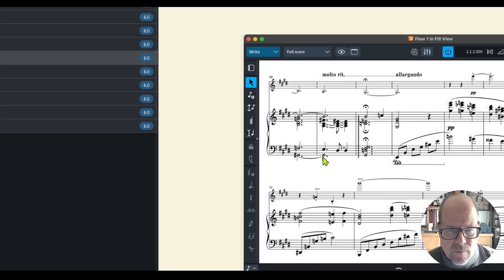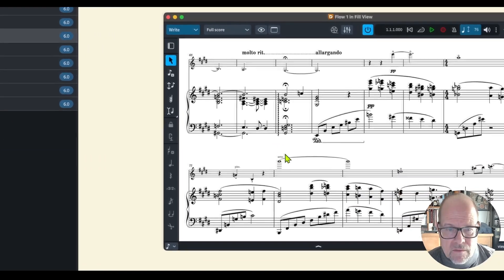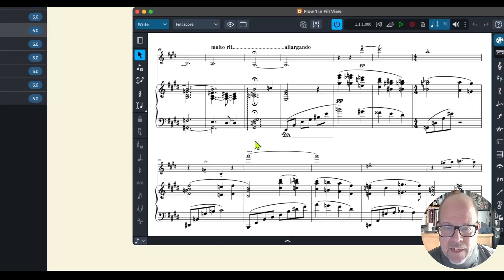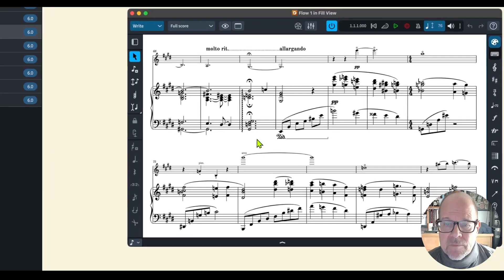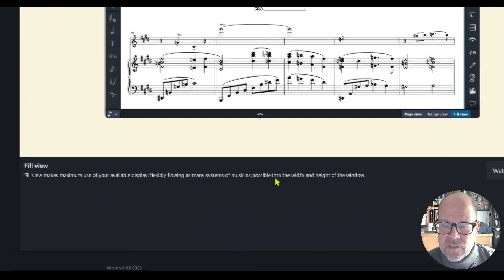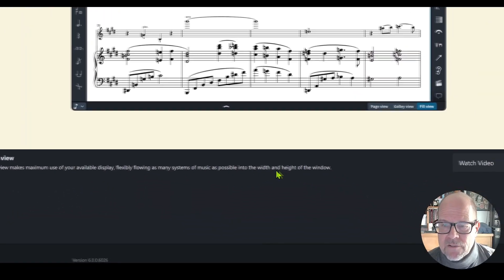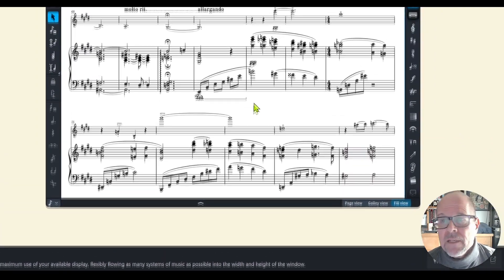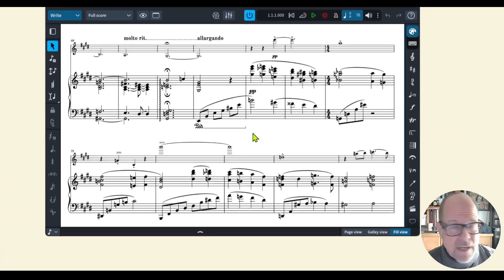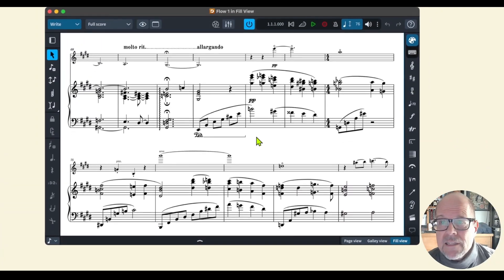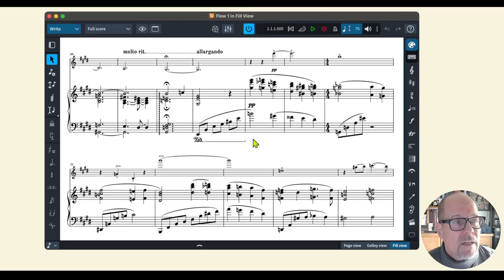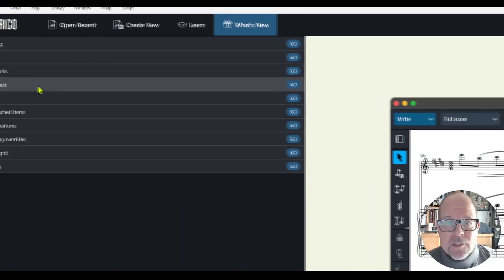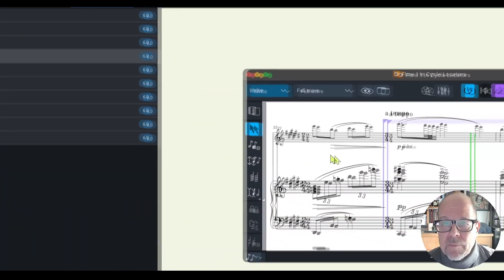What is the fill view? It fills your display by flexibly flowing as many systems of music as possible into the width and height of the window. I'm going to do another video on that. I want to see how that changes the layout and the look.